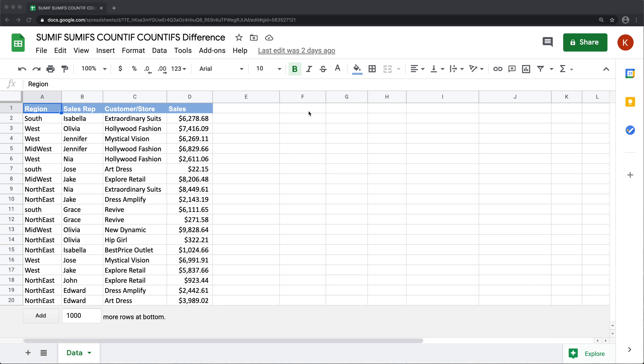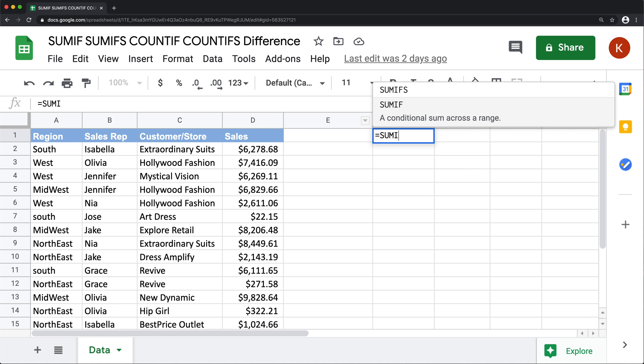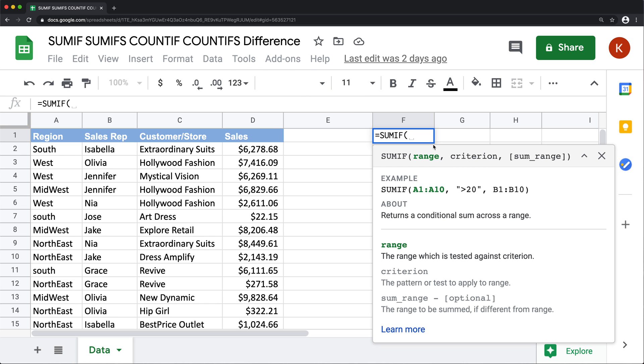So we have this little data set here. Let's go ahead and do a SUMIF function - that's conditional summing. I'm going to sum up all the sales amounts for a particular region. As a range here, that starts with our criteria range.